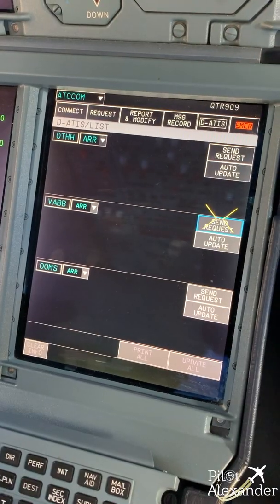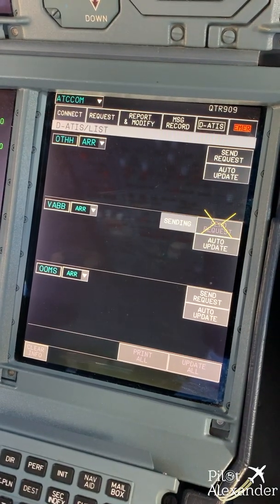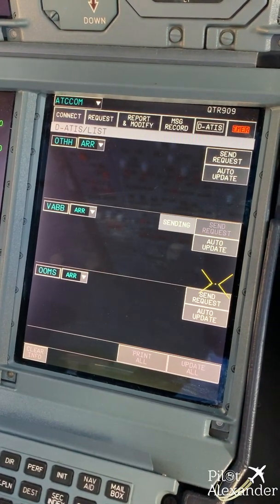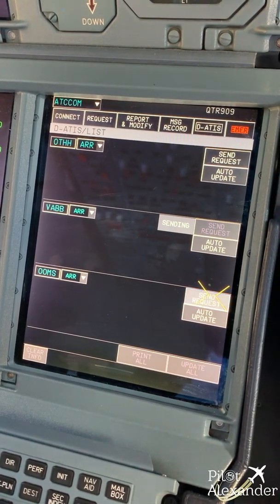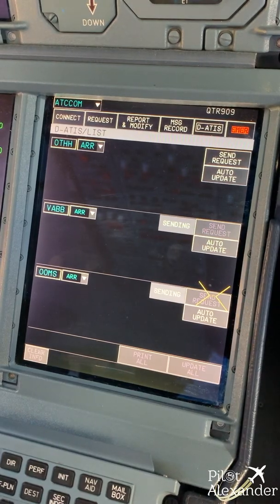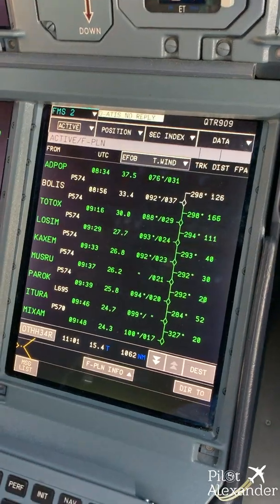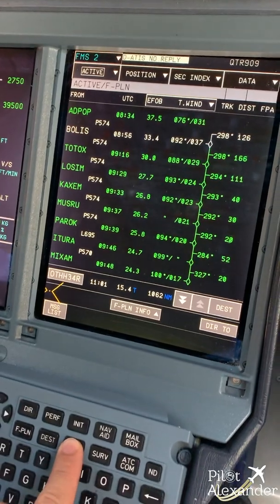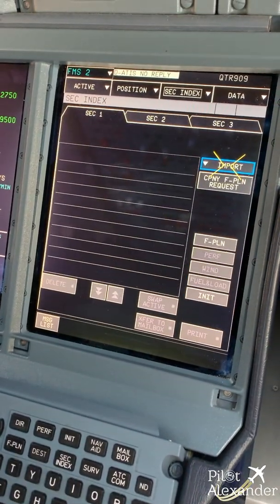We'll go to ATC.com and request the weather at Mumbai and the weather at Muscat. We start by creating scenarios on the secondaries in order to be ahead of the game.